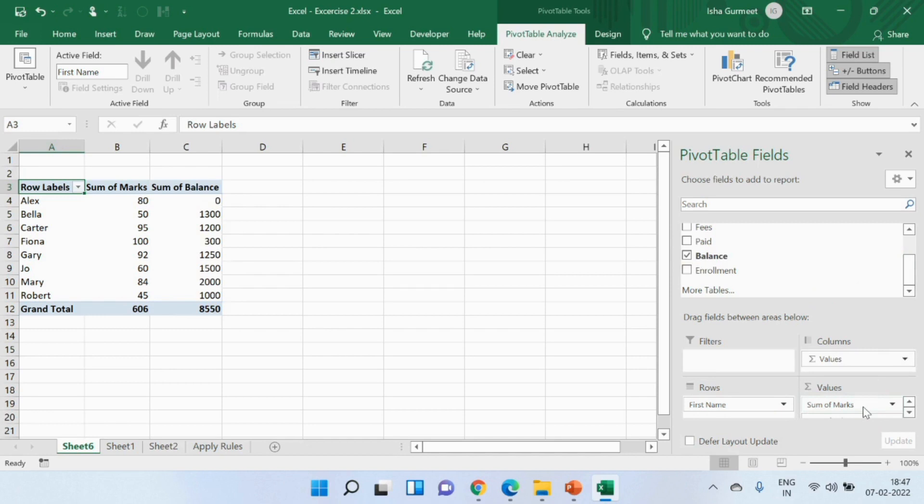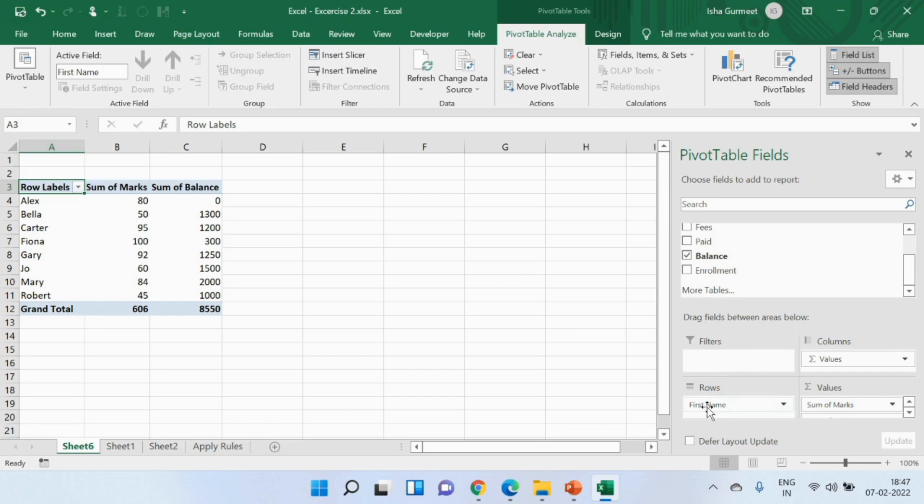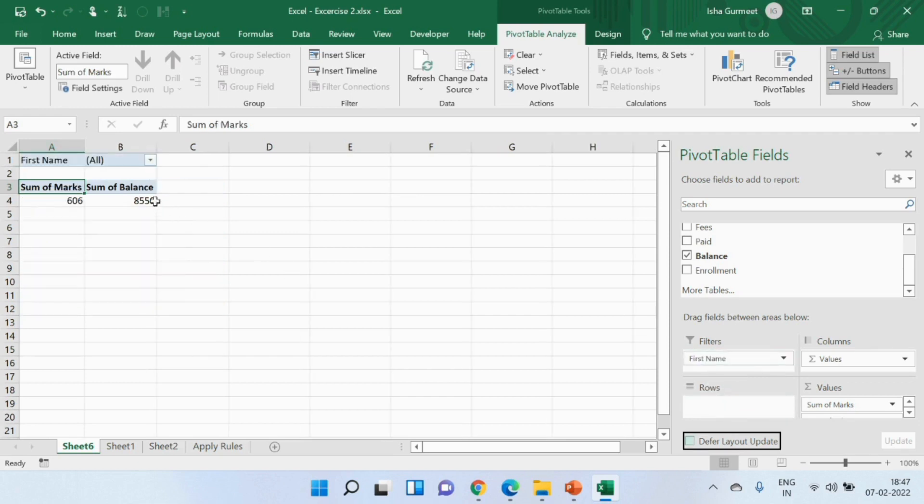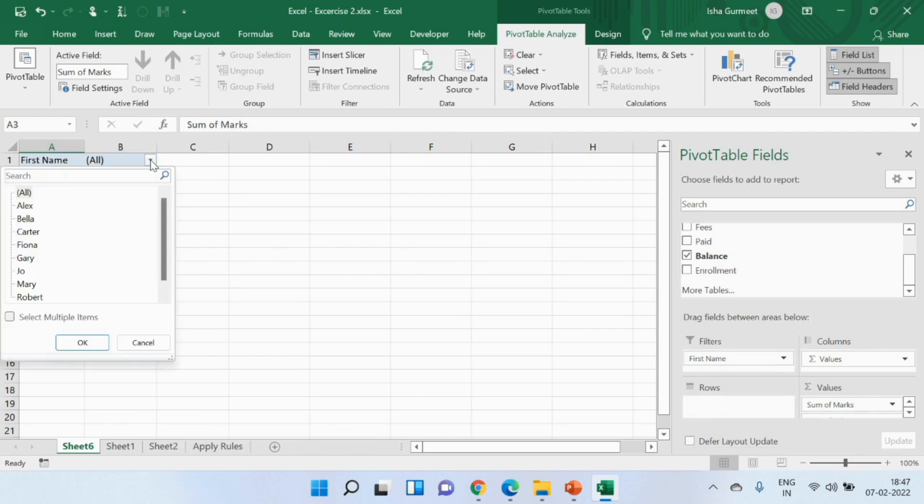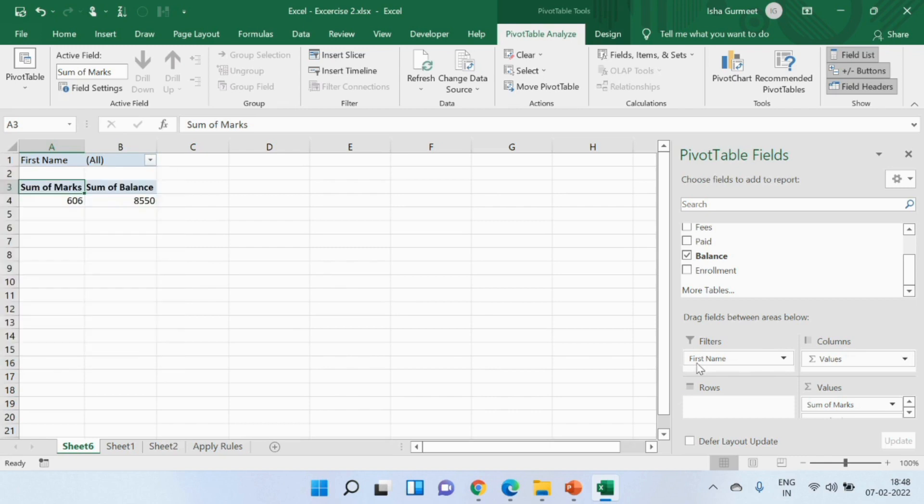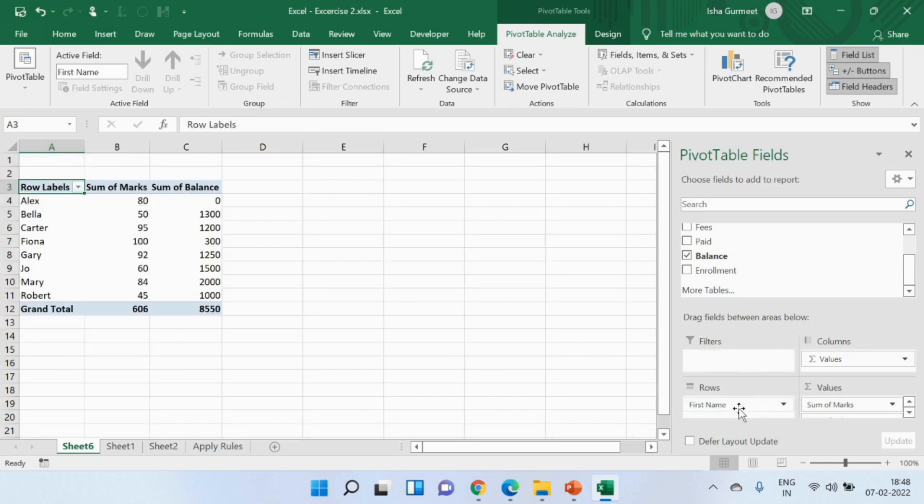Now you must be wondering what is the use of this filter section. If I drop any data in this section it shows the data in a list format under a filter. Let me show you what I mean. I'll pick the first name and drop it in the filter section and there you go. You will see the names of my students under this filter. For this particular data I wished to view it without filters. That's why I kept it in the rows section but you may use it if you wish to.